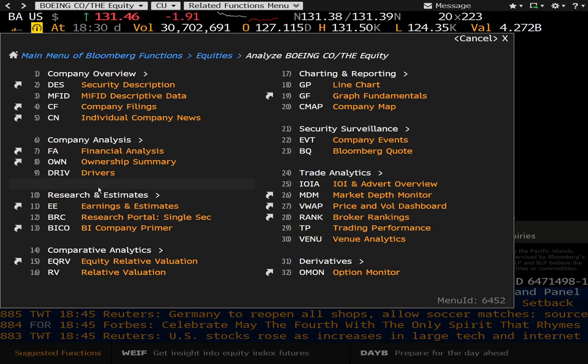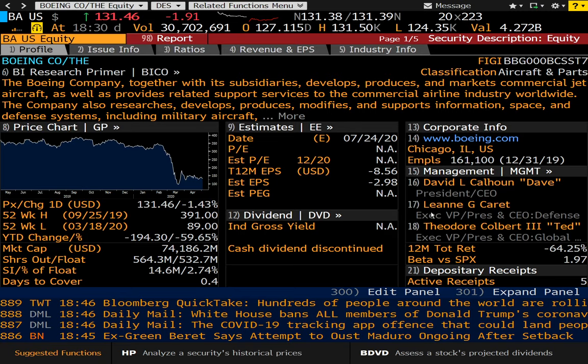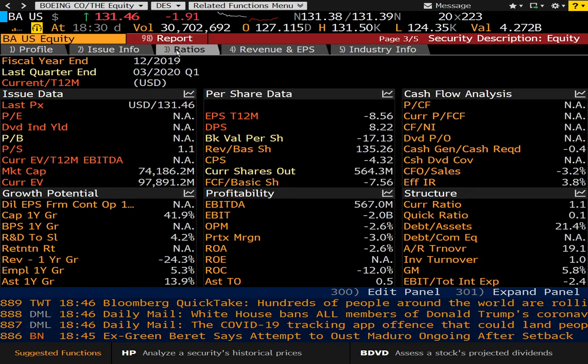You'll see that we have an Analyze Boeing menu. The first stop is usually DES for a description. This will give you an overall primer of the company, give you some information on when earnings are coming up, who the management is, price change information, and so forth.